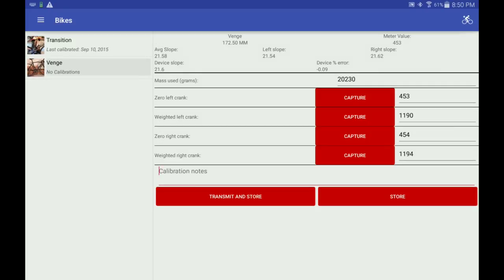So I'll add a note that I verified the previous calibration. With no need to transmit the slope back to the SRM, I hit the Store button.